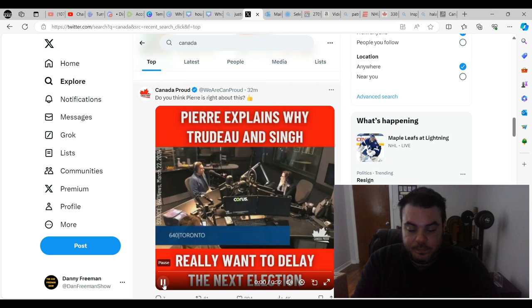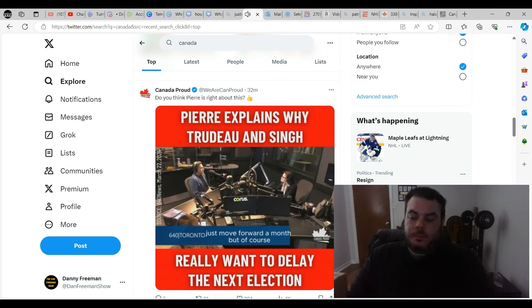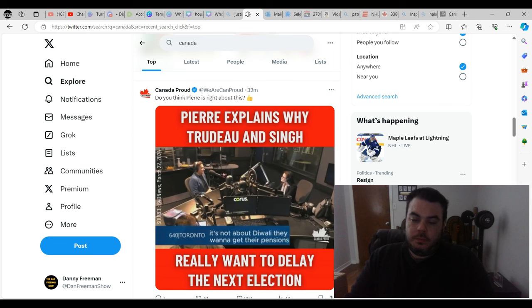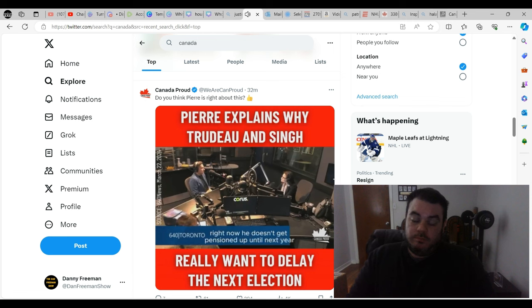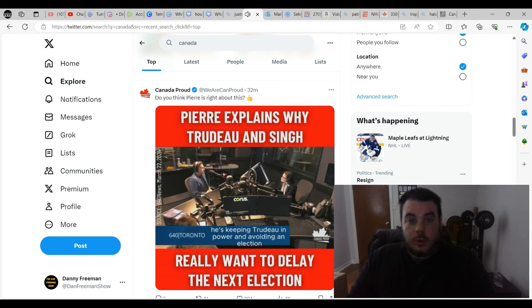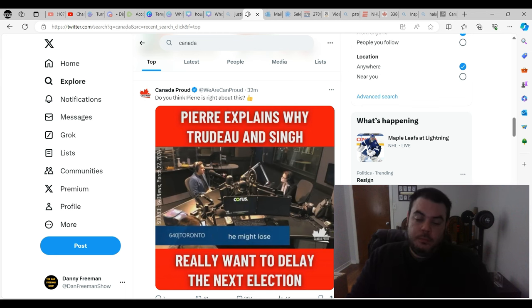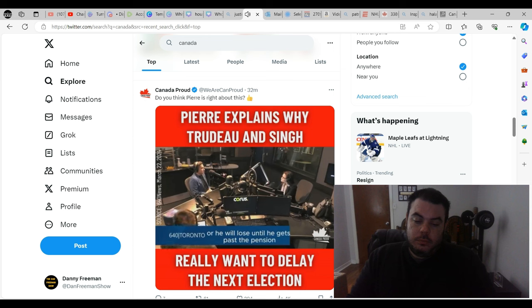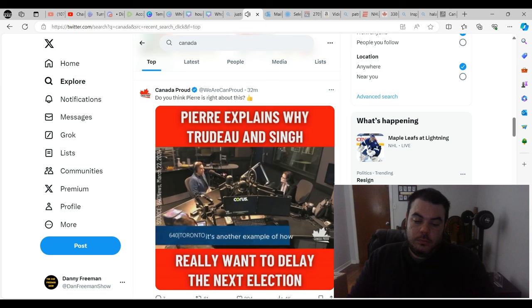Again, I don't think the election should be on Diwali. It's an important holiday for a lot of people. Just move forward a month. But of course, it's not about Diwali. They want to get their pensions. That's why Jagmeet Singh doesn't want an election right now. He doesn't get pensioned up until next year. And so he's leaving Trudeau in power and avoiding an election he might lose or he will lose until he gets past the pension finish line. So they're putting their pensions and their paychecks ahead of the well-being of Canadians who can't pay their bills. It's another example of how Trudeau is not worth the cost.